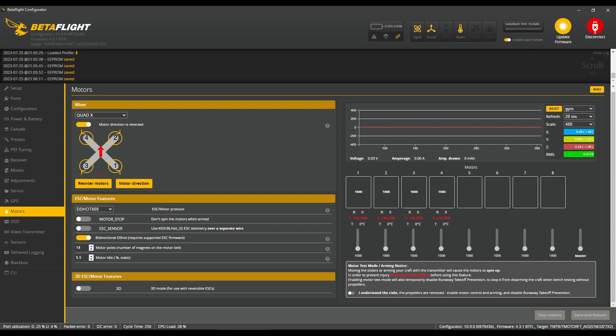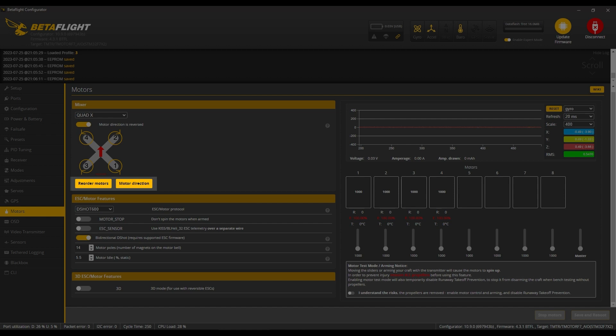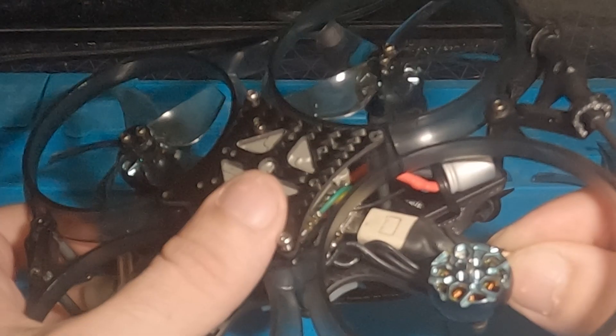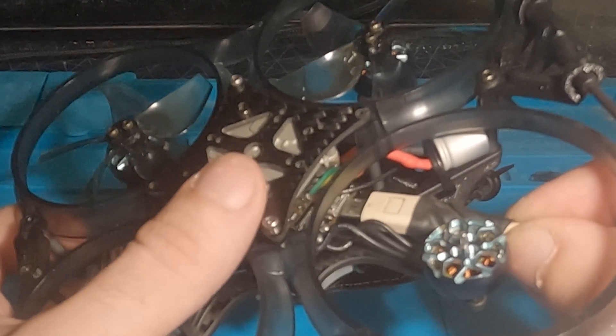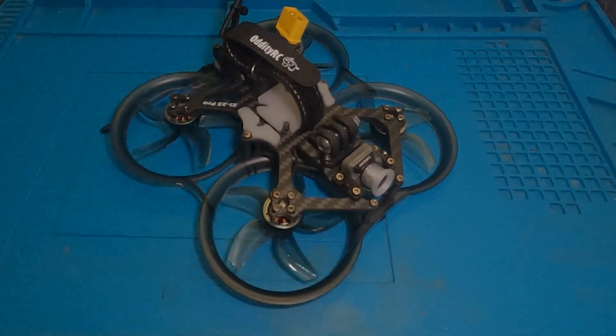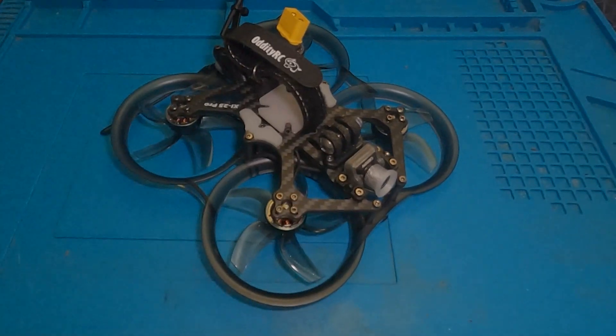Finally, in the new 4.3 Betaflight and above, motor mapping can be done with these two buttons here. Follow the wizard and you should be good to go. Once that's done, unplug your USB and go fly.